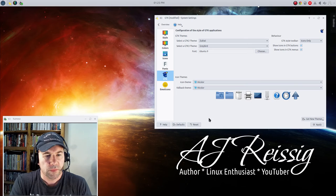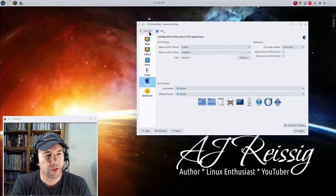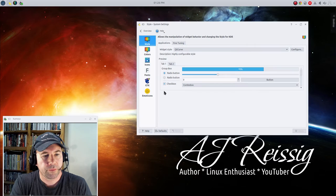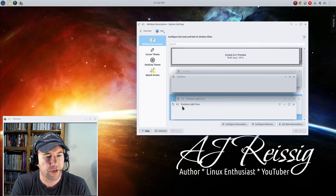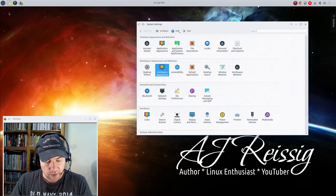Now just so you can see what I've got going on here. Of course here's my general theming, which is a QT curve for the widget style. And then if you come down here to workspace appearance, the theming is called Evolver Light Pure.